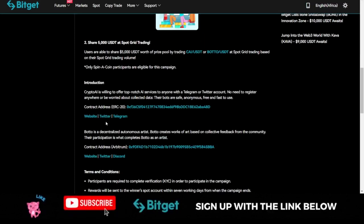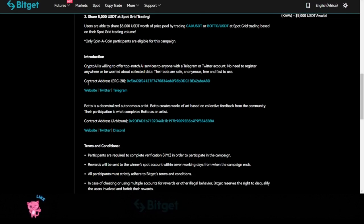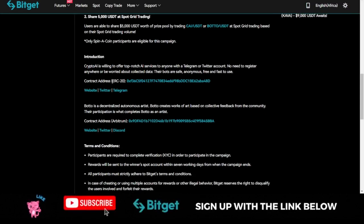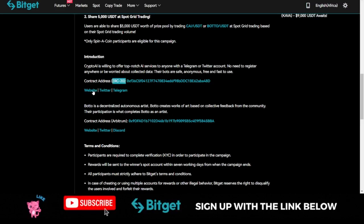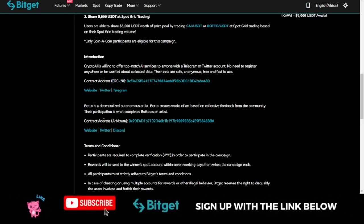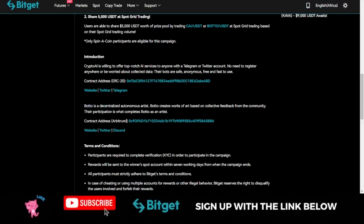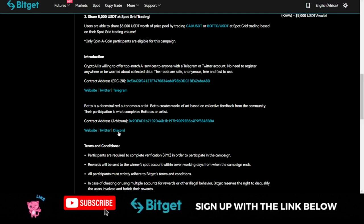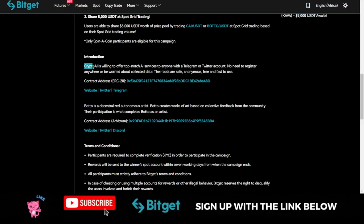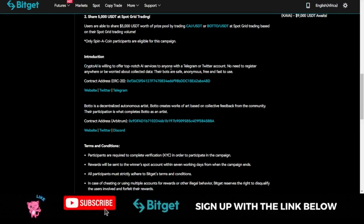If you want to learn more about the Crypto AI token or the Bottle token, there is a brief introduction here. You see that it is an ERC-20 token. You can go to their website, their Twitter page, their Telegram page to learn more. The same thing for the Bottle. You see that it is equally based on the Arbitrum network. You can go to their website, you can go to their Twitter page and their Discord page.